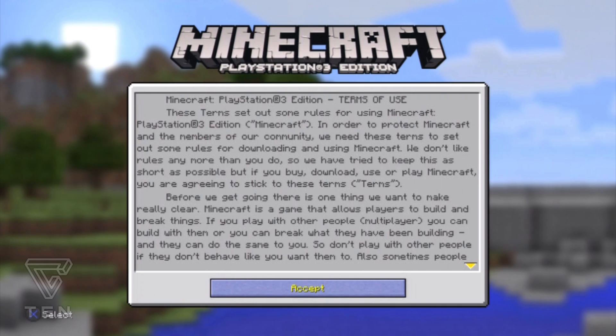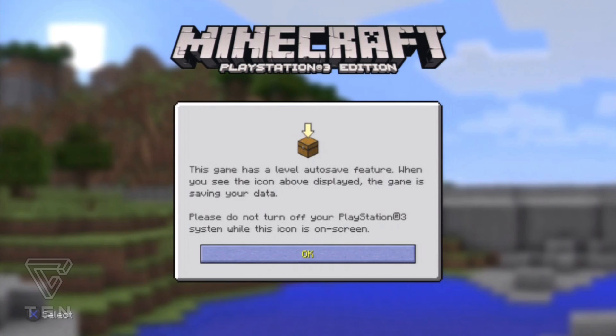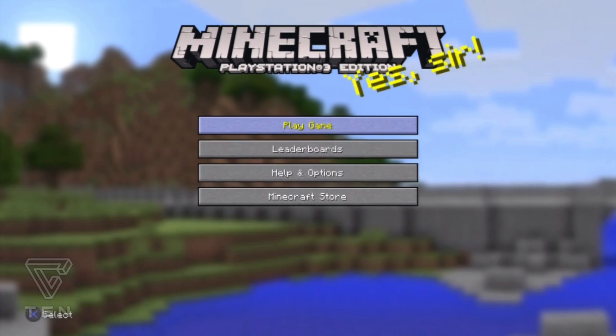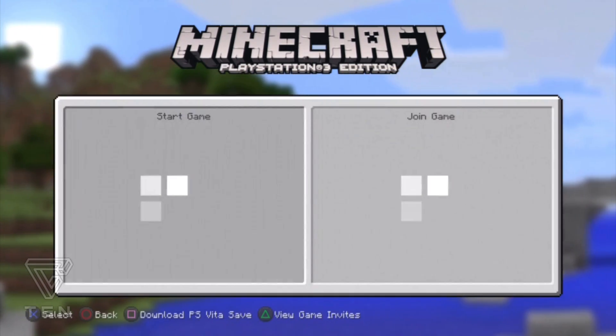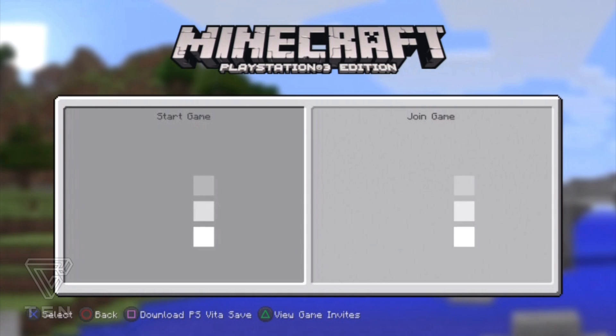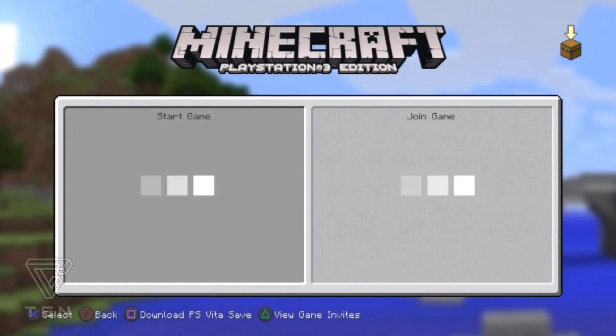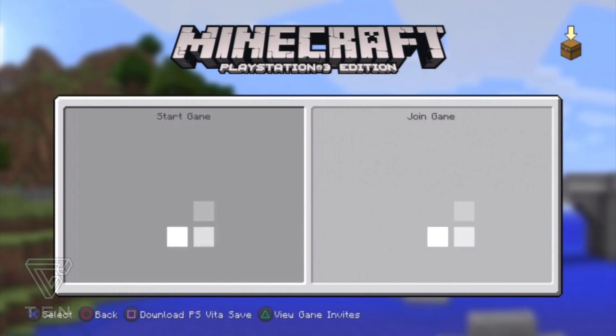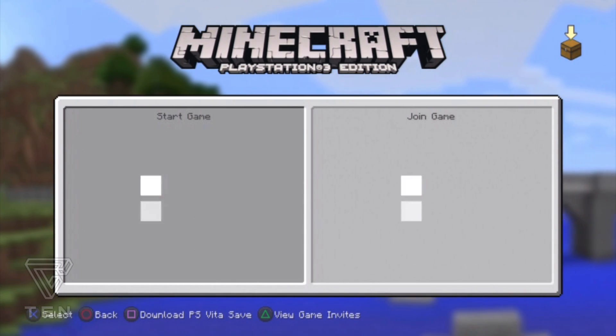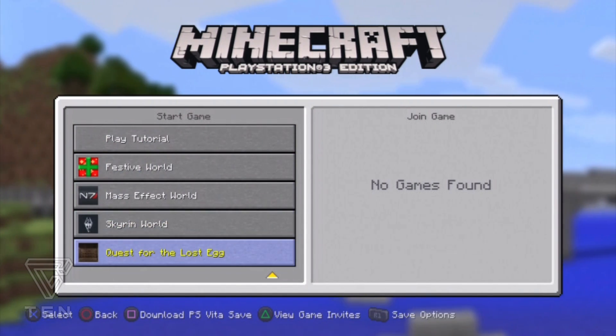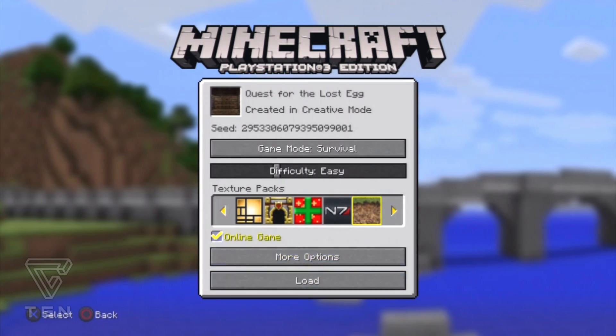All right, so after you launch Minecraft you should see this screen here and you want to go down to Play Game. You should see on the left side, it should be one of the maps that you guys had converted and then put on your USB.